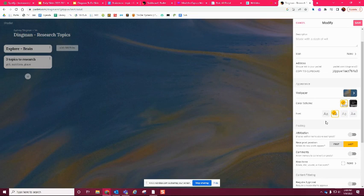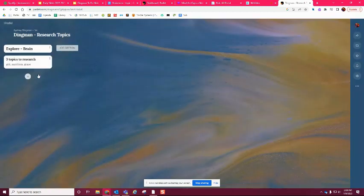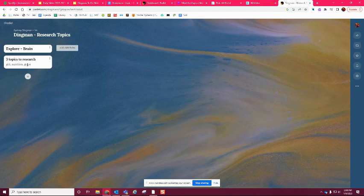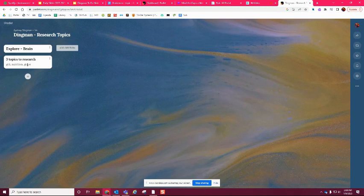That's kind of all we have. There are going to be a lot of questions, but really and truthfully, if you just get onto Padlet, create your Padlet, make it look similar to this with the "Explore Brain" section and your three topics chosen to research, you're good for today. We'll answer questions and keep going as we go through. This was class one, and you need to make sure you complete this class one information before you move on to class two.